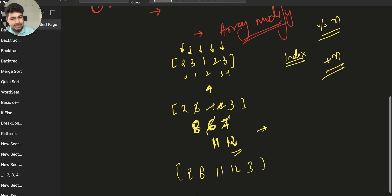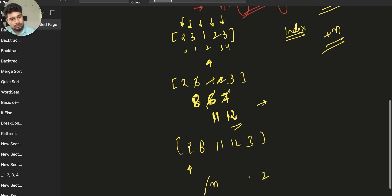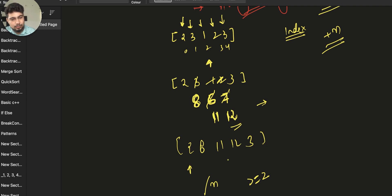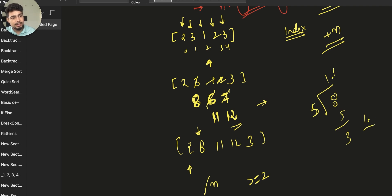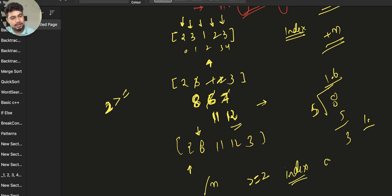Now go to each index and check: when you divide the value by n, if the result is greater than or equal to 2, that index is a duplicate. For example, at index 1 we have 6, and 6 divided by 5 is 1.6 — less than 2, so not a duplicate. But at index 2 we have 11, and 11 divided by 5 is greater than 2, meaning that index was visited twice — so it is a duplicate.